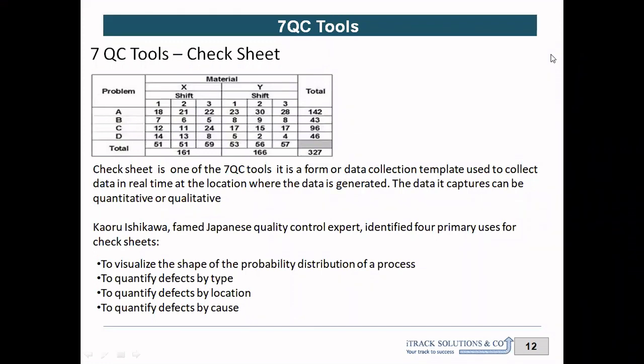Hello friends, welcome to another video on the knowledge sharing series from iTrack Solutions. In our previous videos we have covered seven QC tools, including the Pareto chart and scatter diagram. In this video we are going to cover one of the very commonly used seven QC tools: the check sheet.